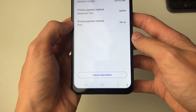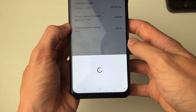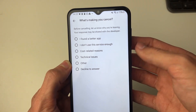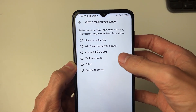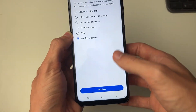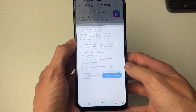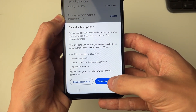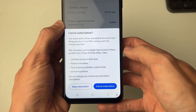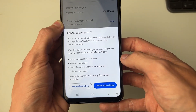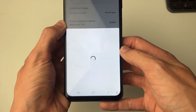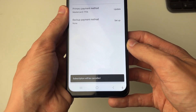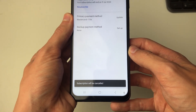At the bottom you'll see the Cancel Subscription button. Click there and you'll get a pop-up where you can give a reason for why you want to cancel — I'll just put decline to answer. Then confirm your decision by pressing Cancel Subscription again. At the bottom you'll see what you're going to lose access to. I'm sure, so I'll press Cancel Subscription, and it then says subscription will be cancelled.